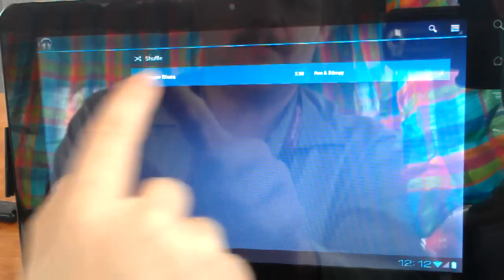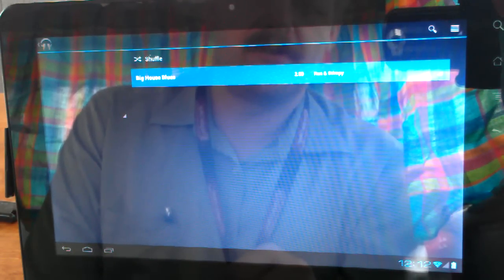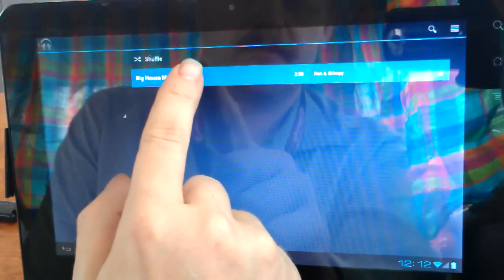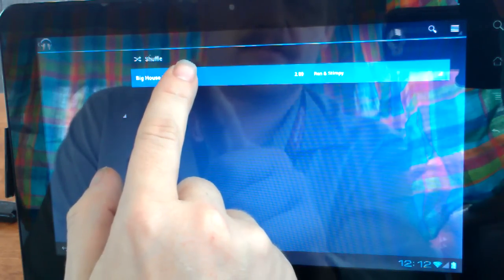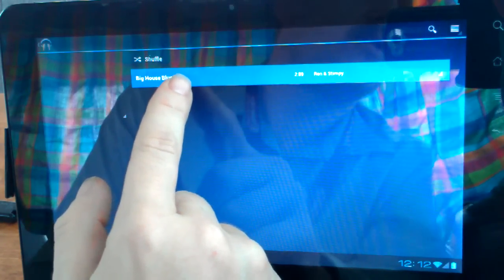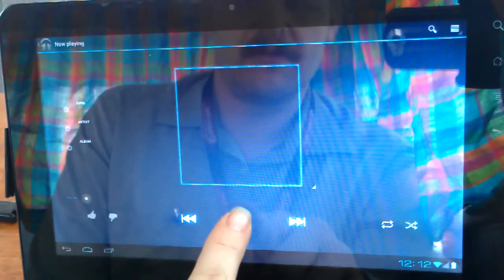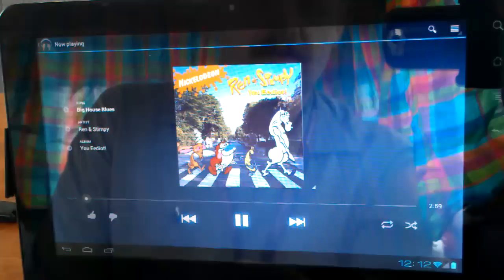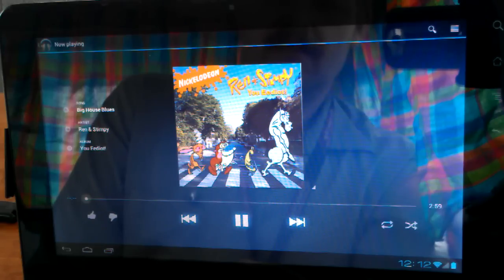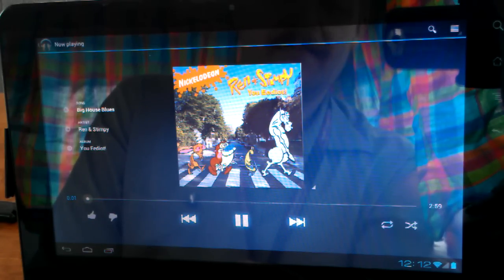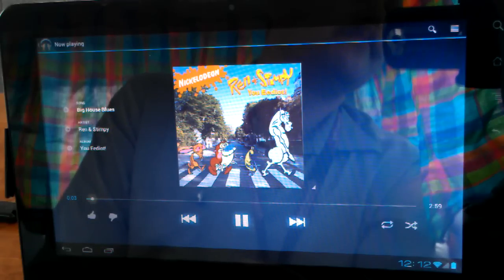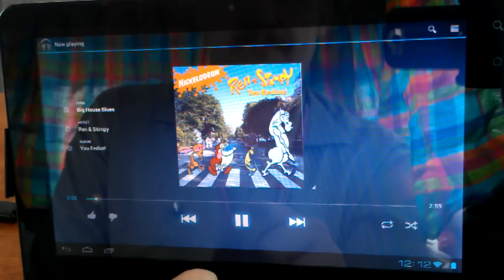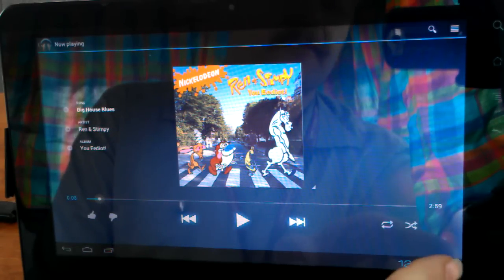Seems I've chosen Ren and Stimpy's Big House Blues. Let's see. I'm going to go ahead and play this here. Show you that everything seems to be working fine. What are we at here? 7.45? That's not terrible. Everybody loves some Ren and Stimpy. Wonderful stuff.